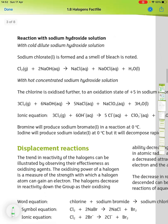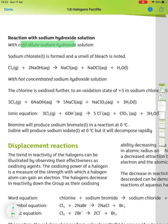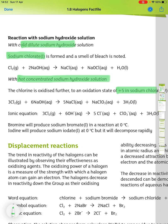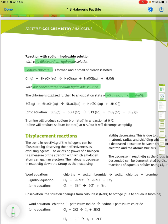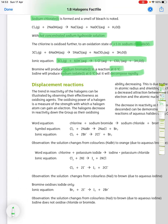Looking at the reaction of chlorine with sodium hydroxide solution: with cold, dilute sodium hydroxide, sodium chlorate-1 is formed and a smell of bleach is noted. With hot, concentrated sodium hydroxide, the chlorine is oxidised further to an oxidation state of +5 in sodium chlorate-5. The ionic equation is: 3Cl₂ + 6OH⁻ → 5Cl⁻ + ClO₃⁻ + 3H₂O. Bromine produces sodium bromate-1 at 0°C, and iodine produces sodium iodate-1 at 0°C, but it decomposes rapidly.